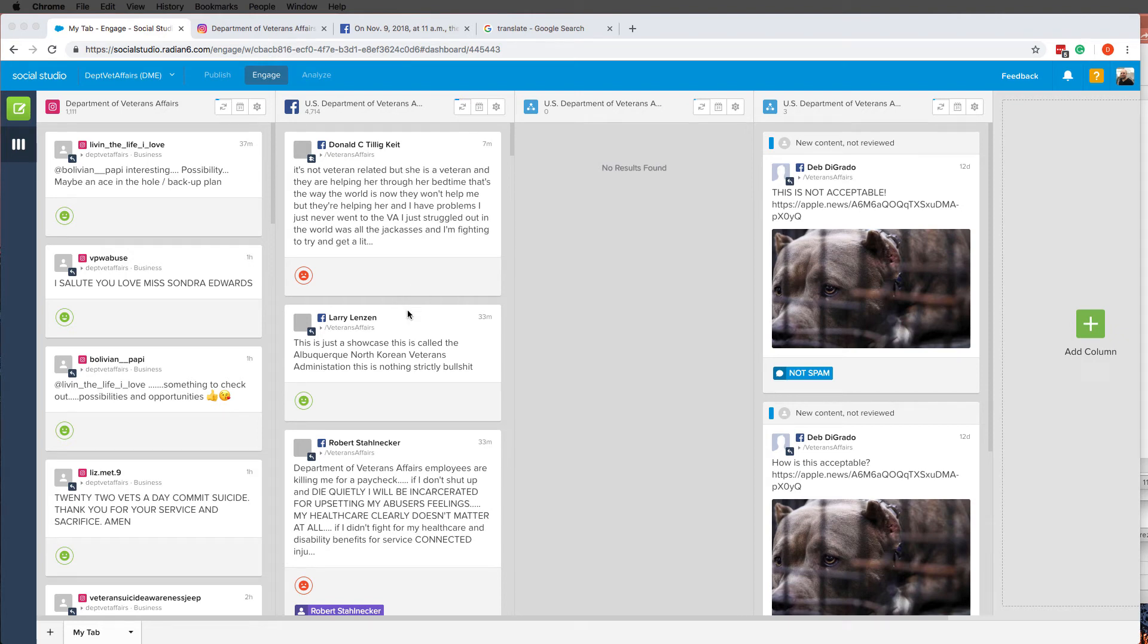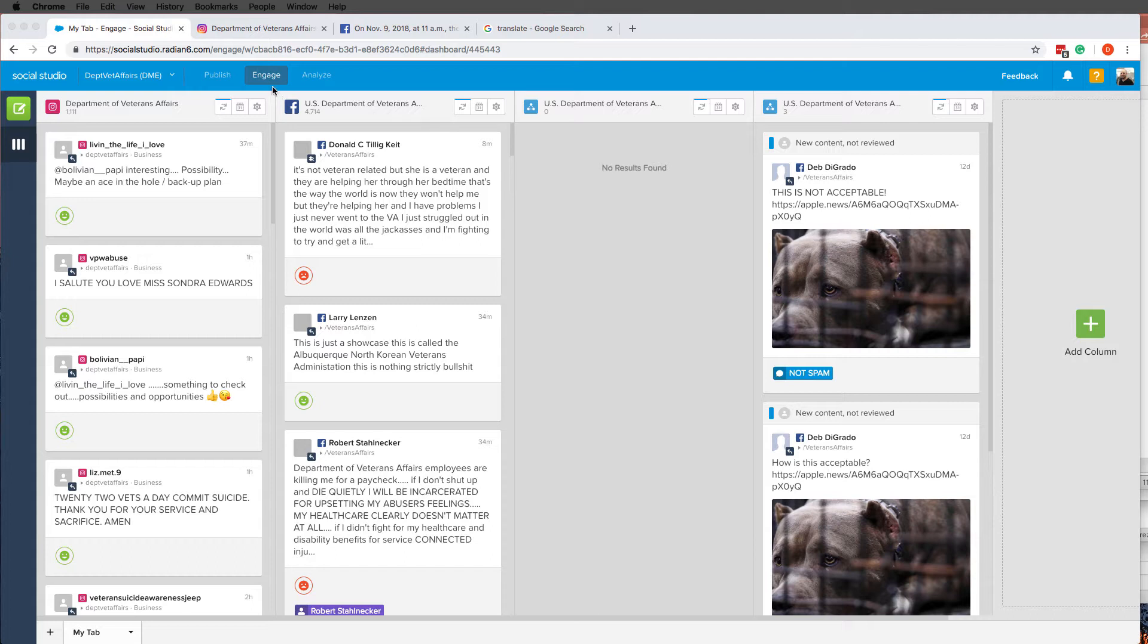Hello this is Dominique. It came to my attention that apparently we don't all have the same columns set up in our engage tabs here in Salesforce. For some reason I assumed that once I set it up everybody would have the same view, but it turns out that this is not the case.